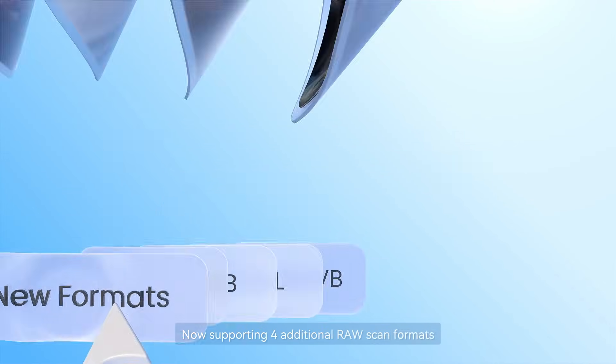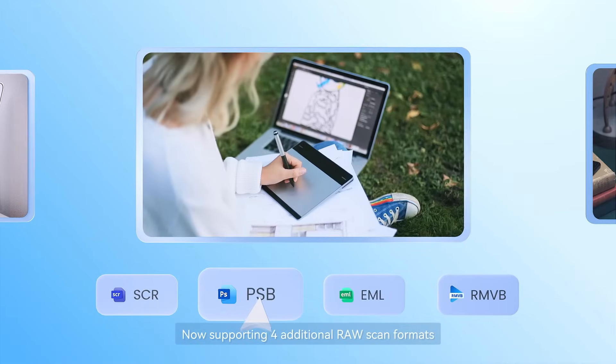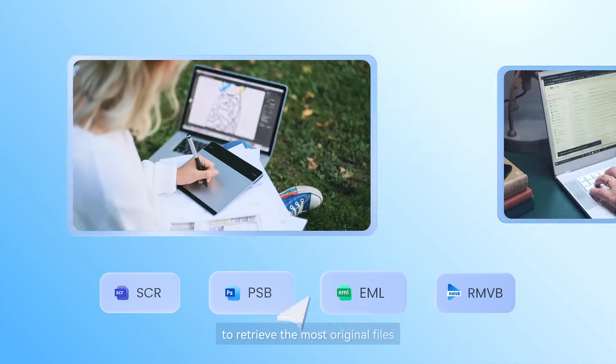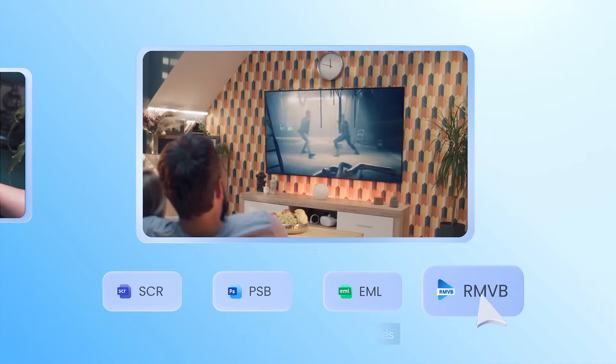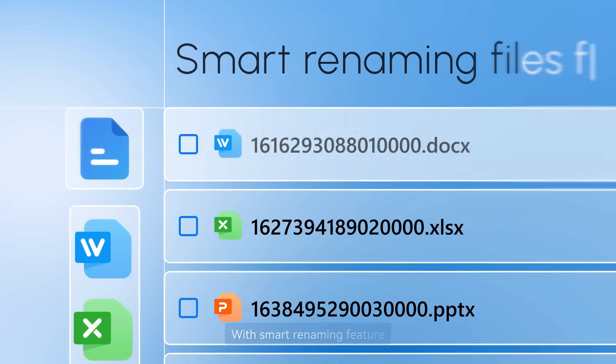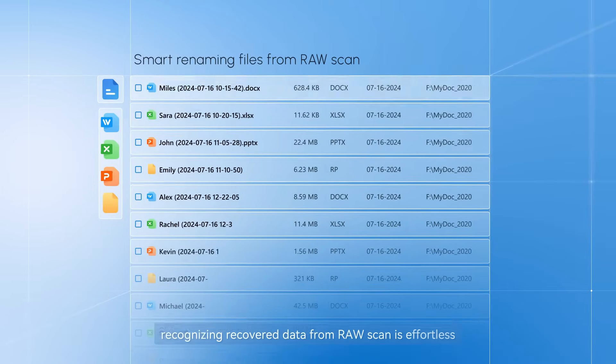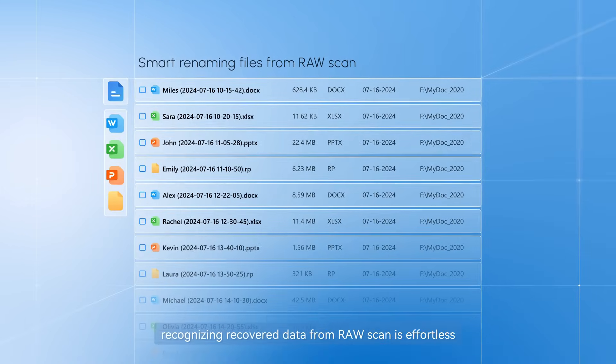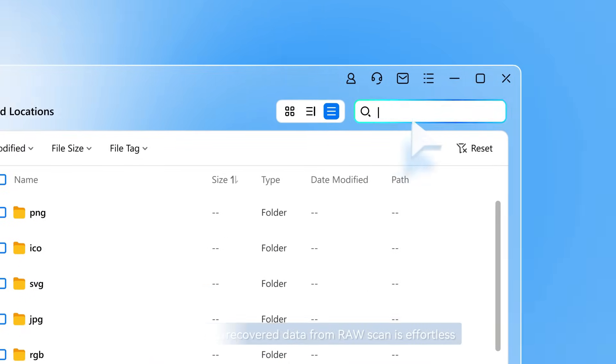Now supporting 4 additional RAW scan formats to retrieve the most original files. With smart renaming feature, recognizing recovered data from RAW scan is effortless.